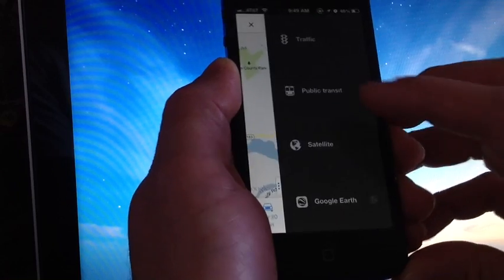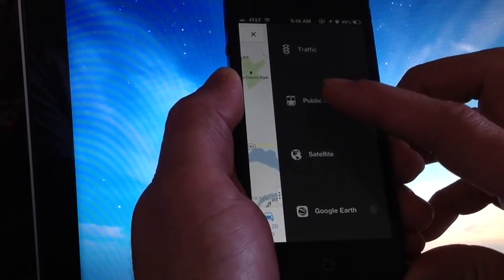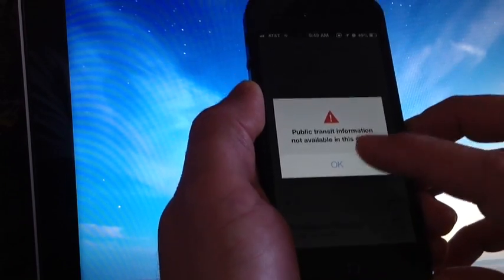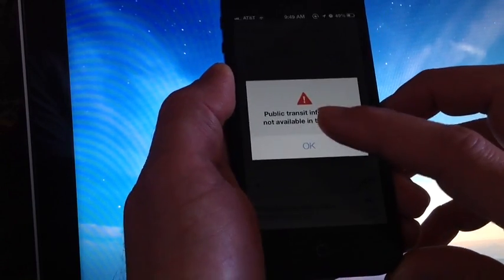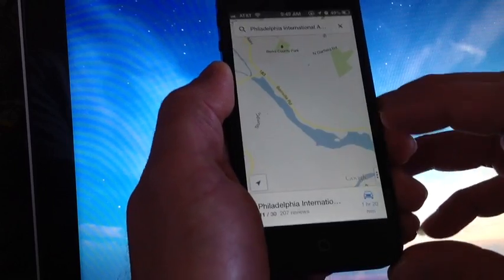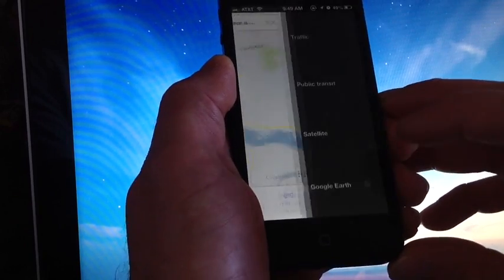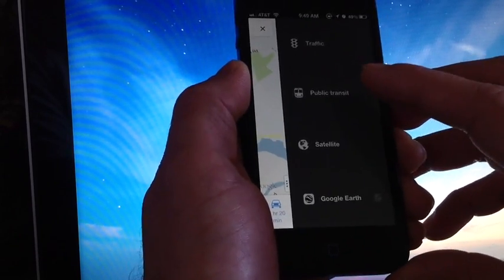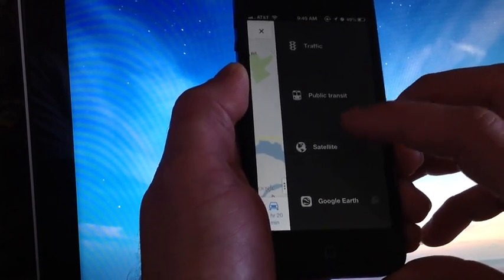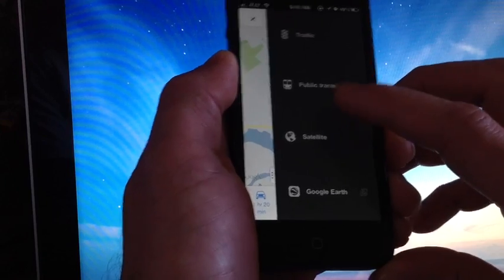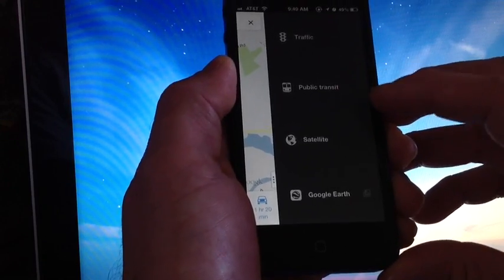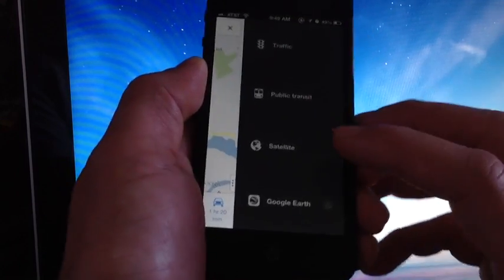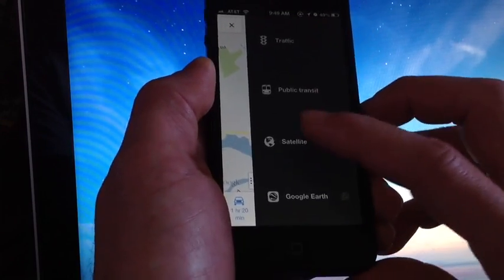Now it is best to use this application if you log in with your Google account. As you can see there, the public transit information is not available because I am not logging into my Google account, and I'll show you what that means in a minute. But you do have public transit, very important for big cities. A lot of people wanted that.